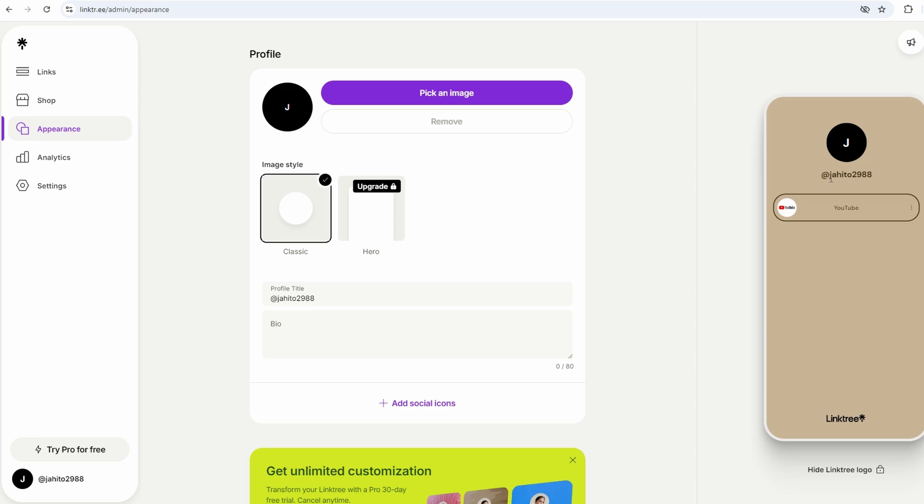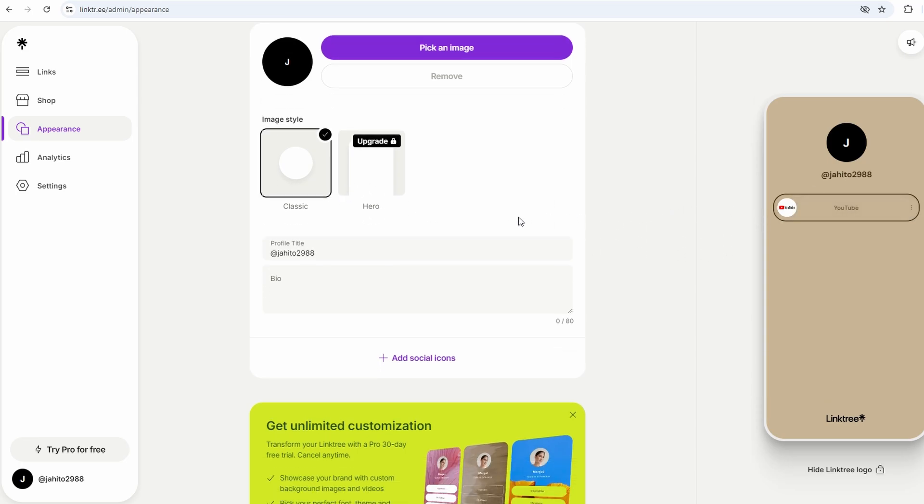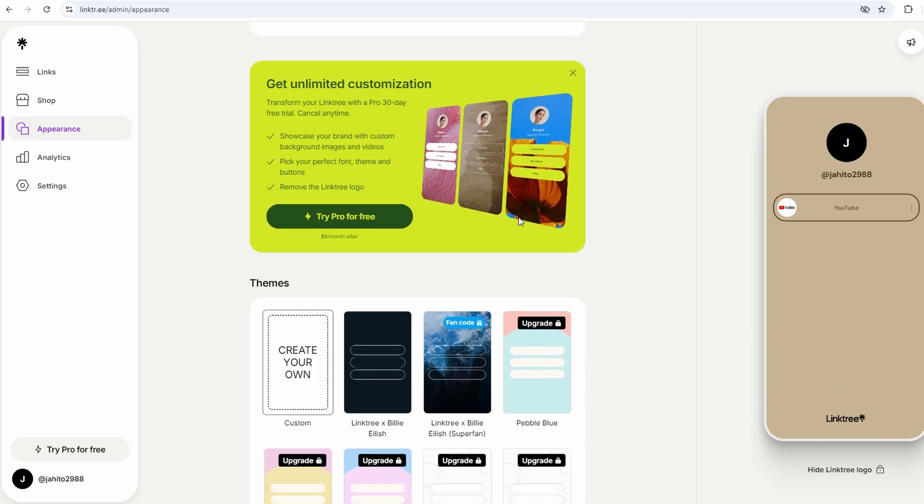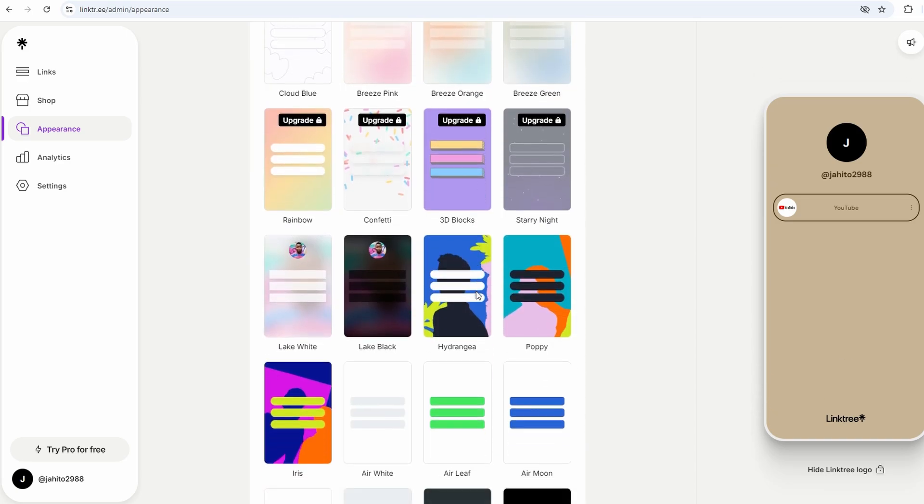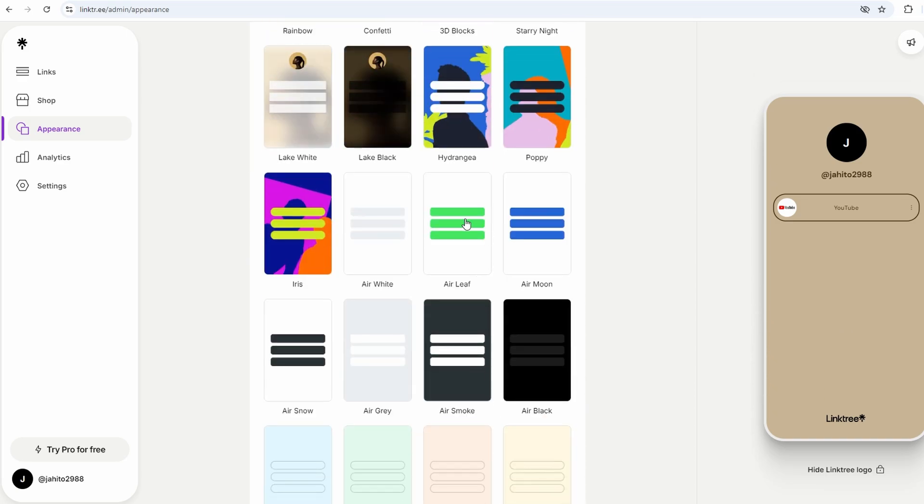If you want something more personalized, like changing fonts, adding your own colors, or getting a little more creative, that's where the paid version comes in. But we're keeping it chill here, so let's stick to the basics for now.